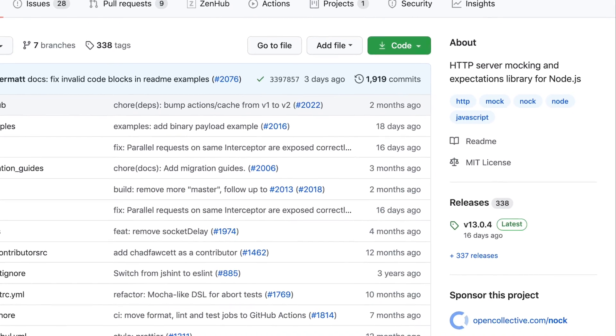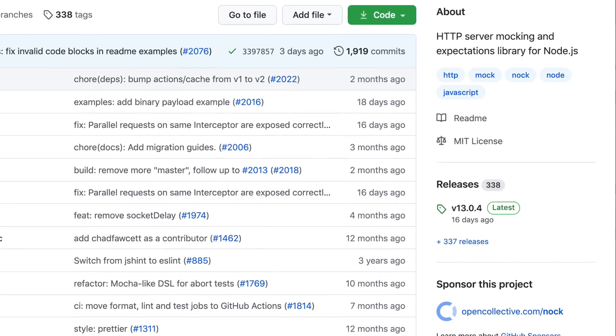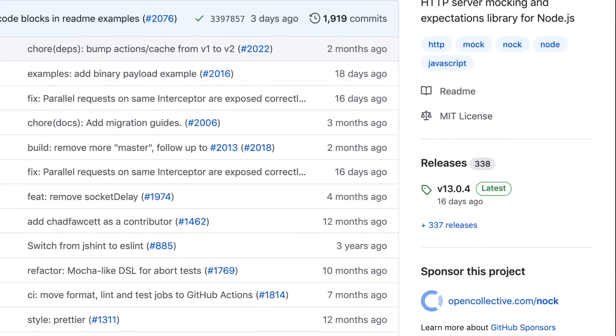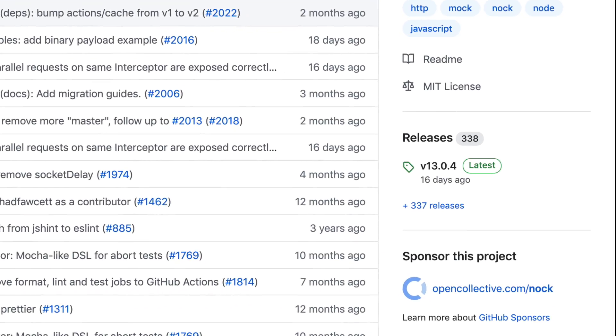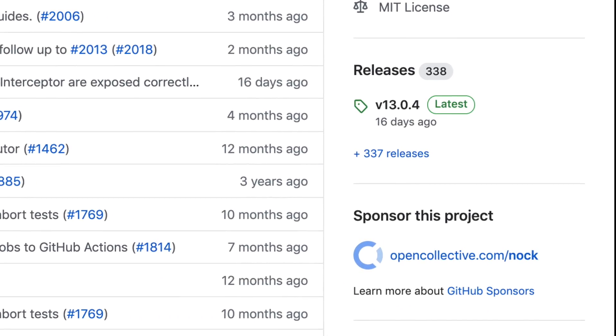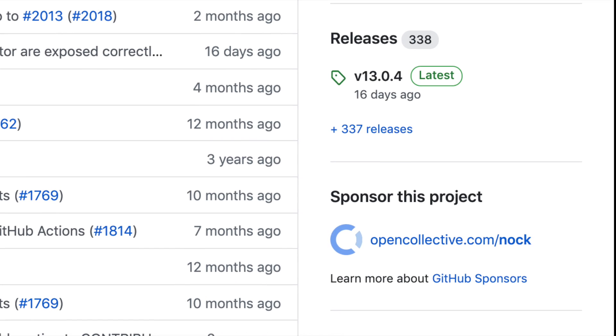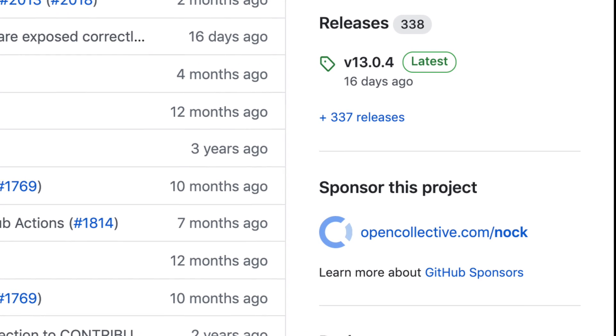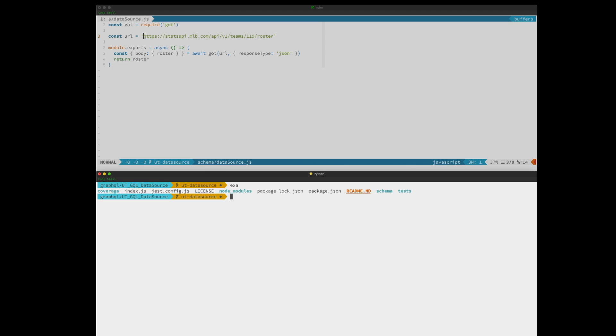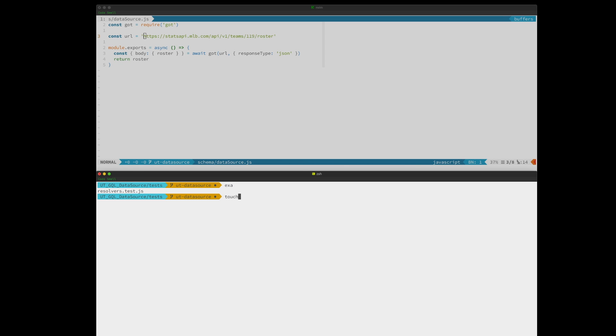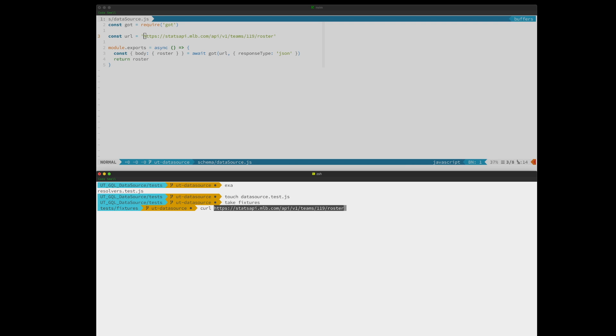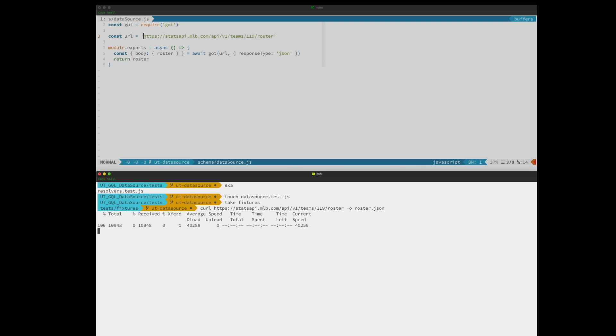Nock is a fantastic library, and I recommend using it and sponsoring the maintainers. Let's go ahead and create our test file. We're going to need a fixture that nock can use as our reply. So let's go ahead and create that. Curl is wonderful.